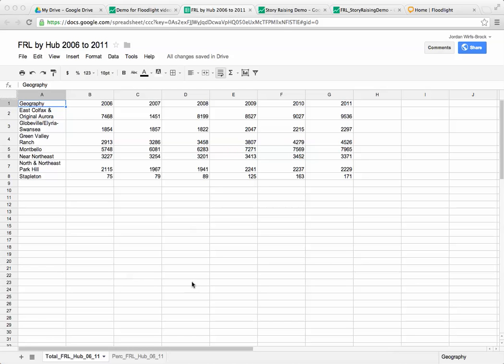To start, what we're looking at here is a spreadsheet that I put together. This is showing for seven geographic areas within Denver and Aurora how many public school students qualify for the free and reduced lunch program for the years 2006 through 2011.